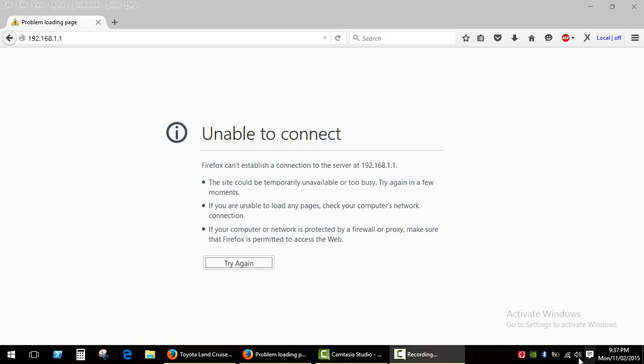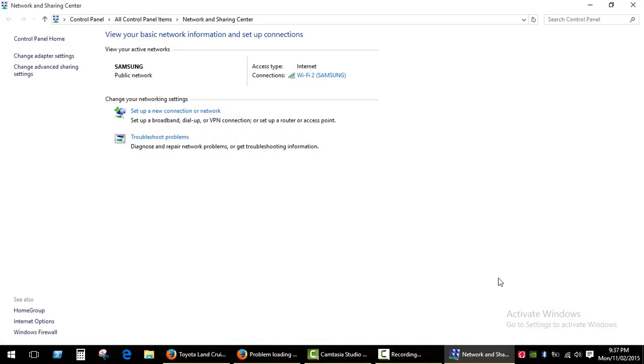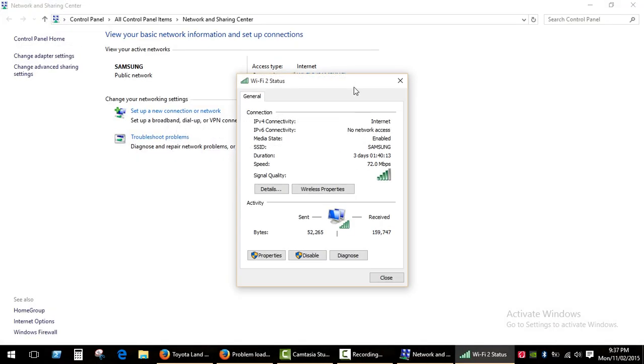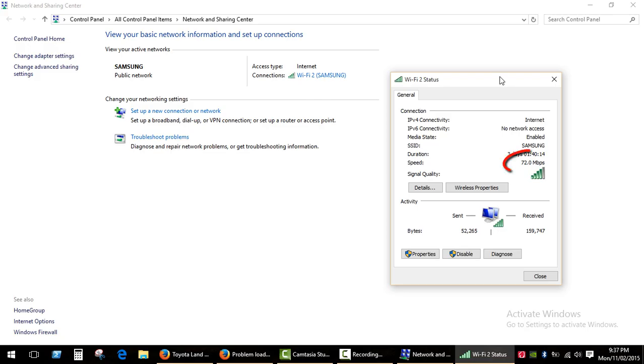Let's go to the network settings. Now I have the same speed.